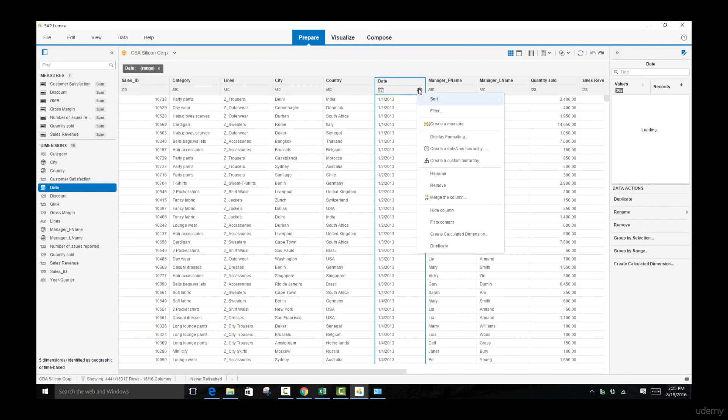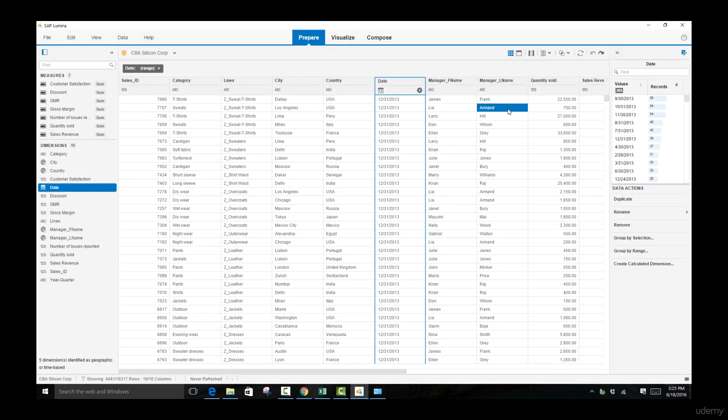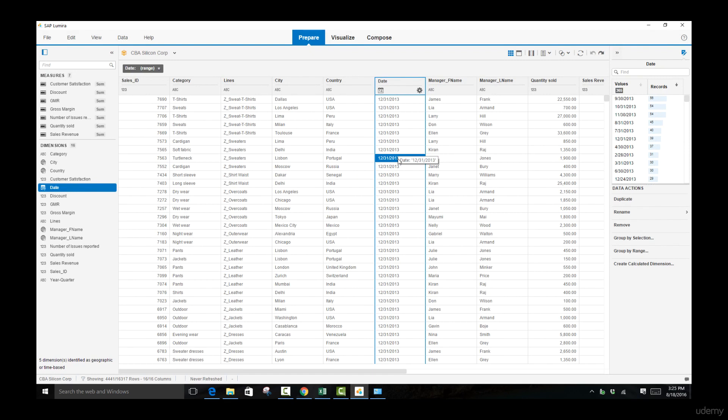If we come back and do a descending sort, the last value was registered on the 31st of December. So we know now that no values from 2012 or 2014 have been included inside this column.